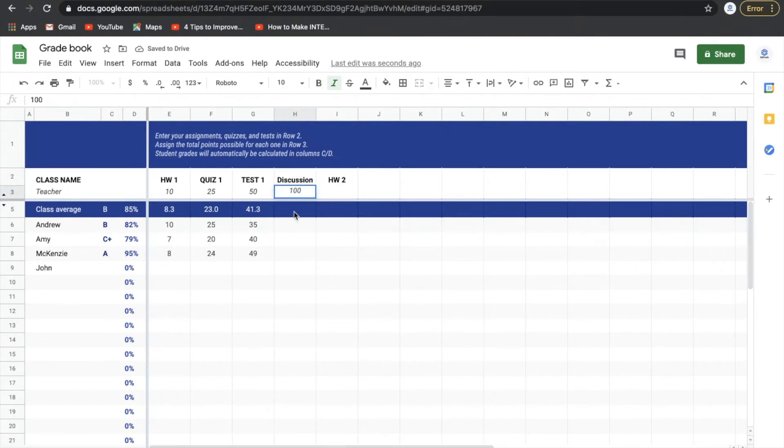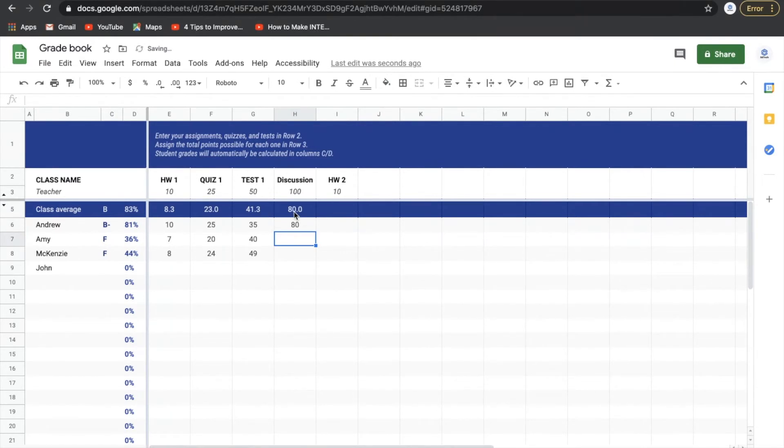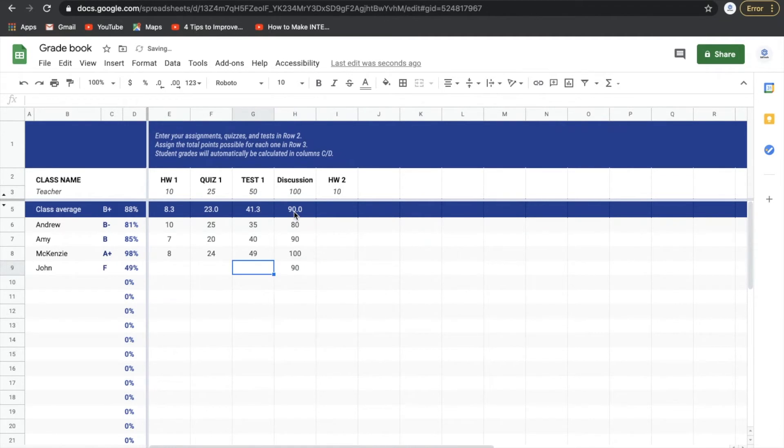Discussion was worth 100 points. Homework two is worth 10 points as well. So what it'll do here is as we go through, we add scores for each person. It will automatically calculate these things for us. So let's just add these scores for these people.